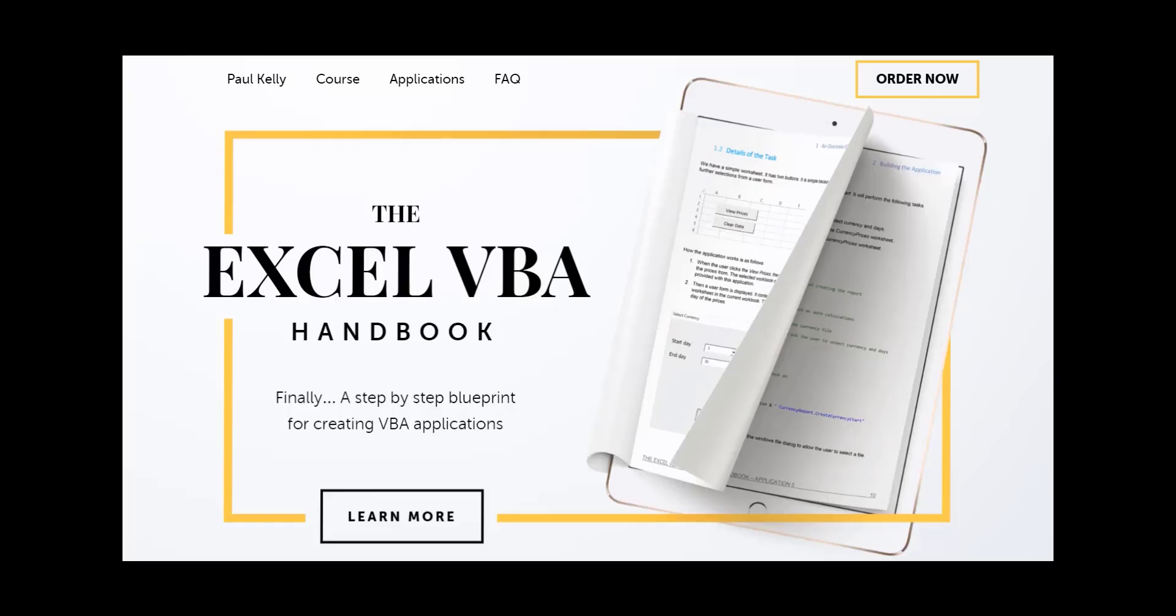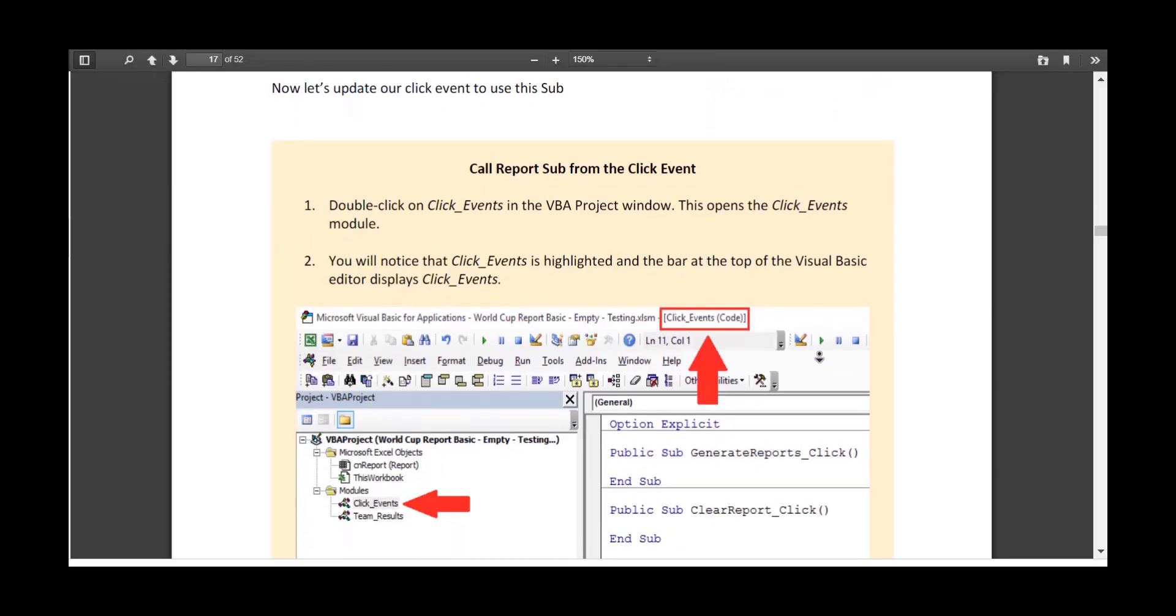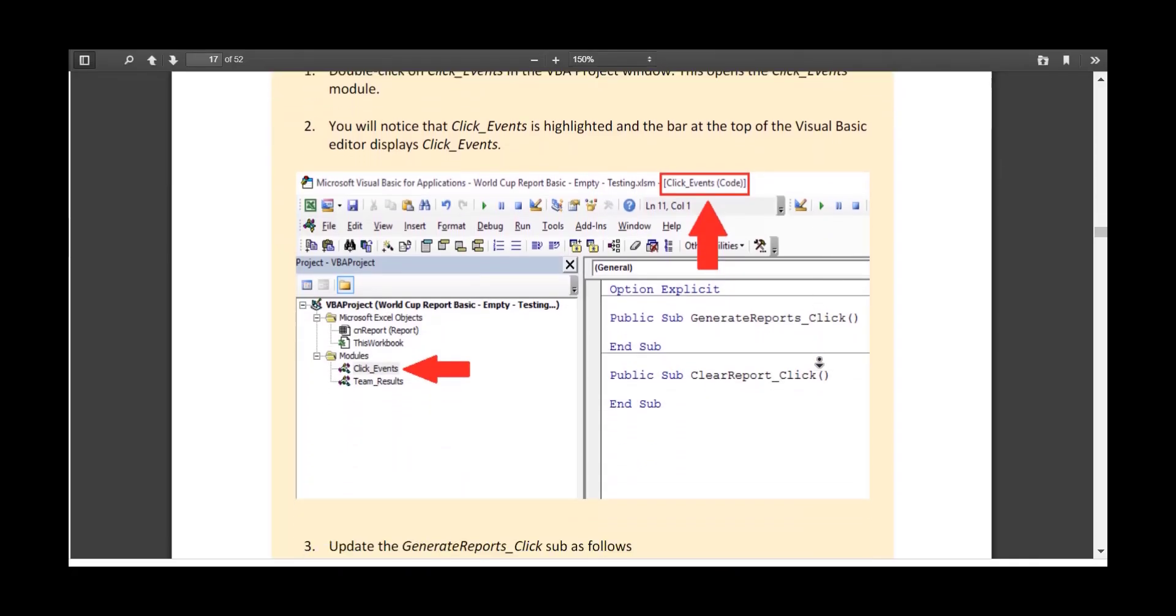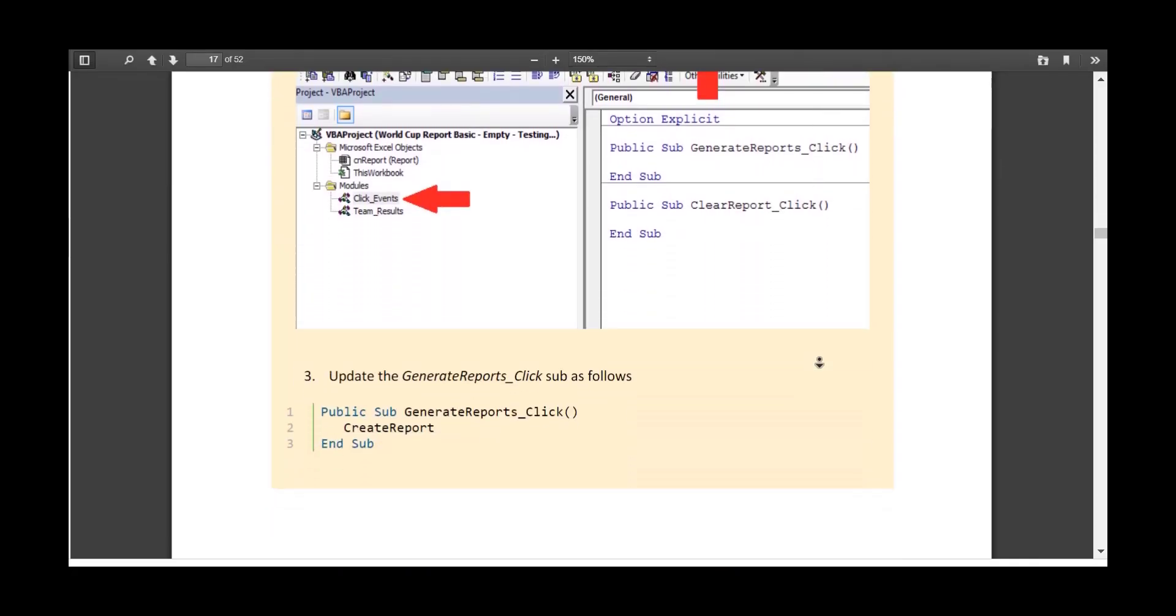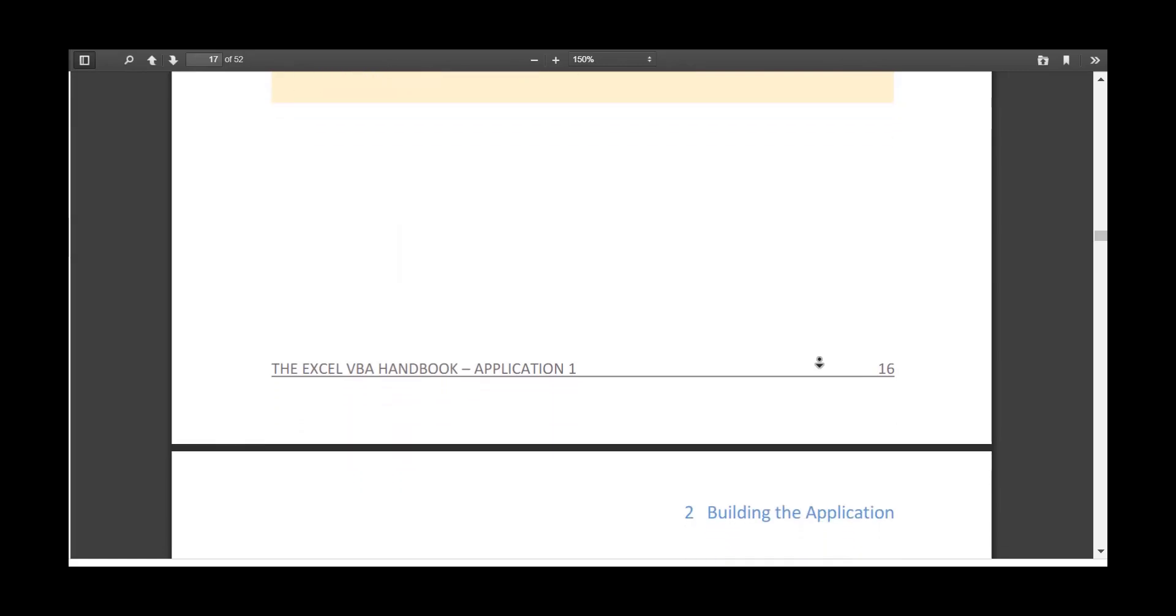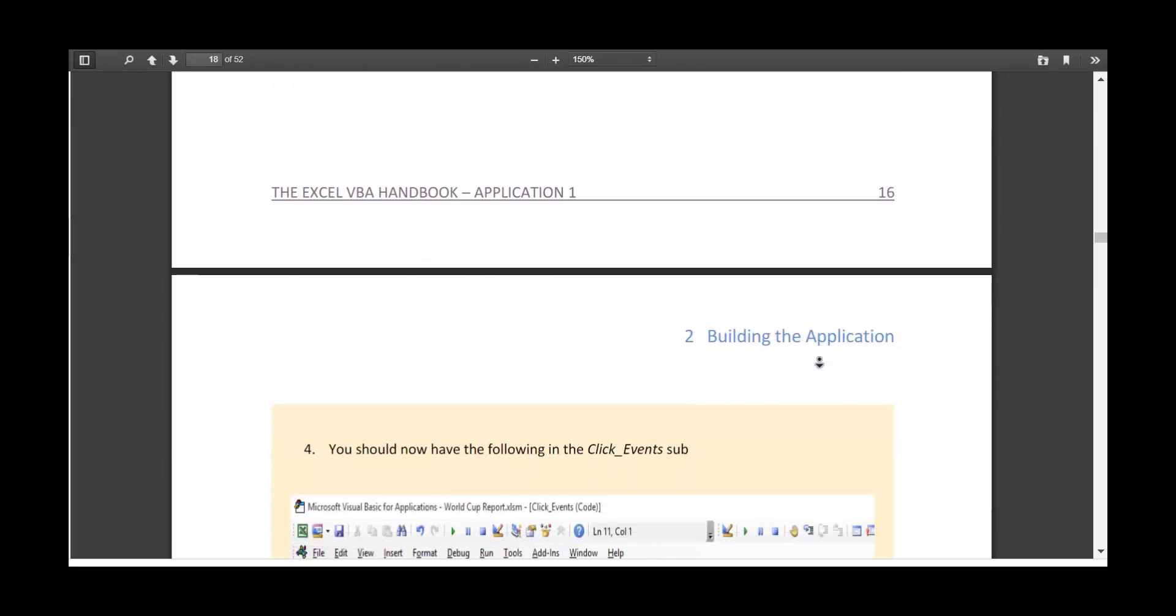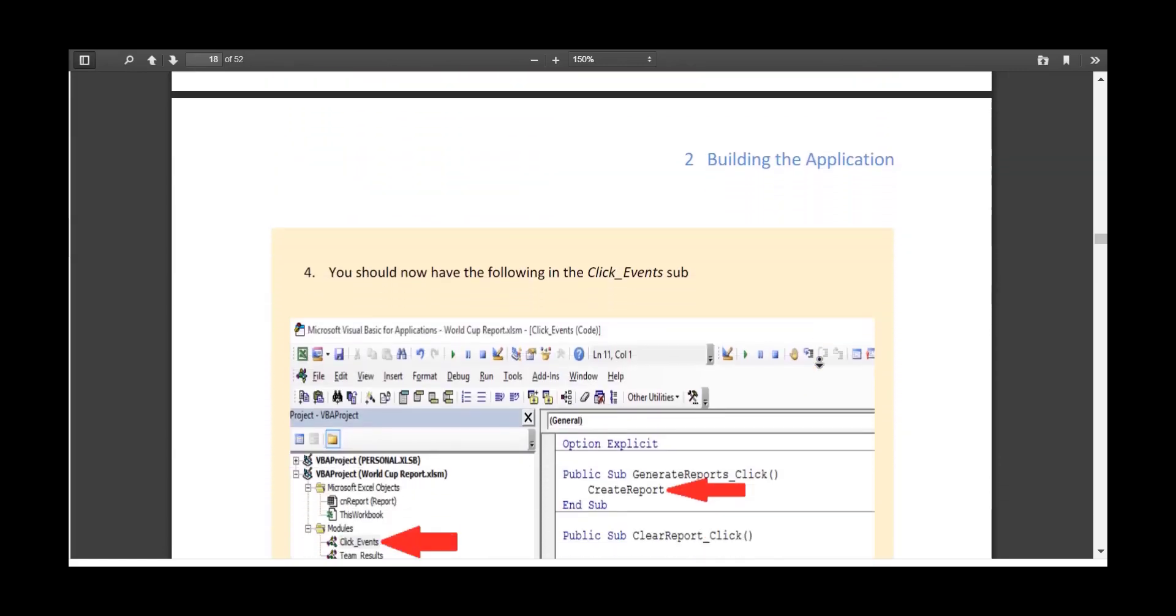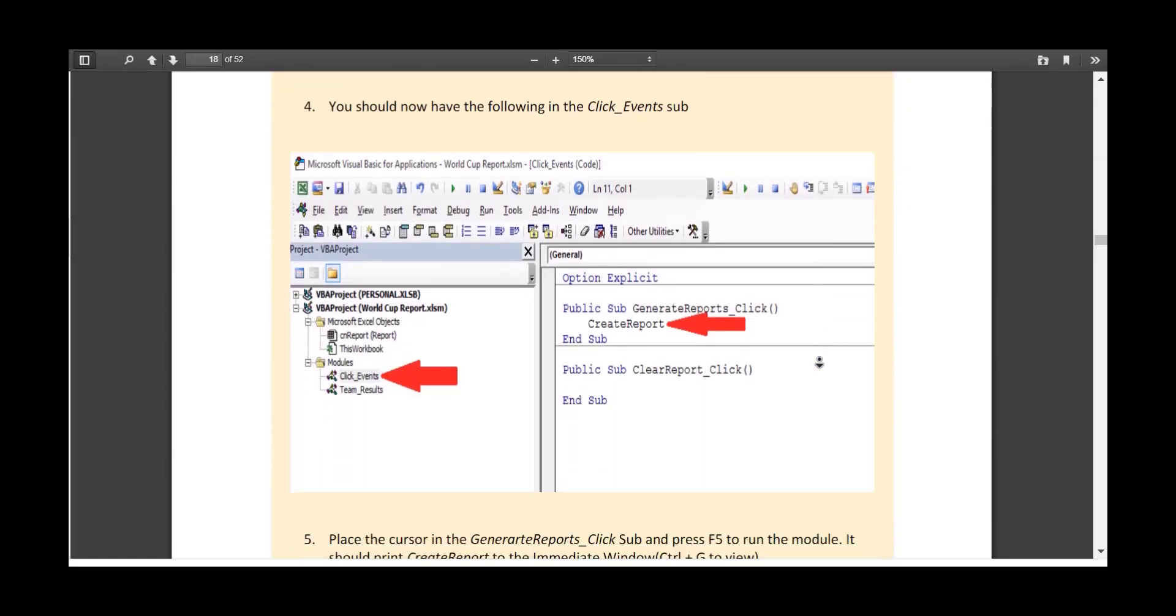A quick pause to tell you about the Excel VBA handbook course. Are you struggling to build VBA applications? Do you find it difficult to get good information on how to create real-world VBA code? Is it a struggle every time you try to create a VBA application, no matter how simple it is? Well, the Excel VBA handbook course teaches how to build real-world Excel VBA applications from scratch. Unlike most courses, you won't be overwhelmed with information and left to figure out how to put it all together.